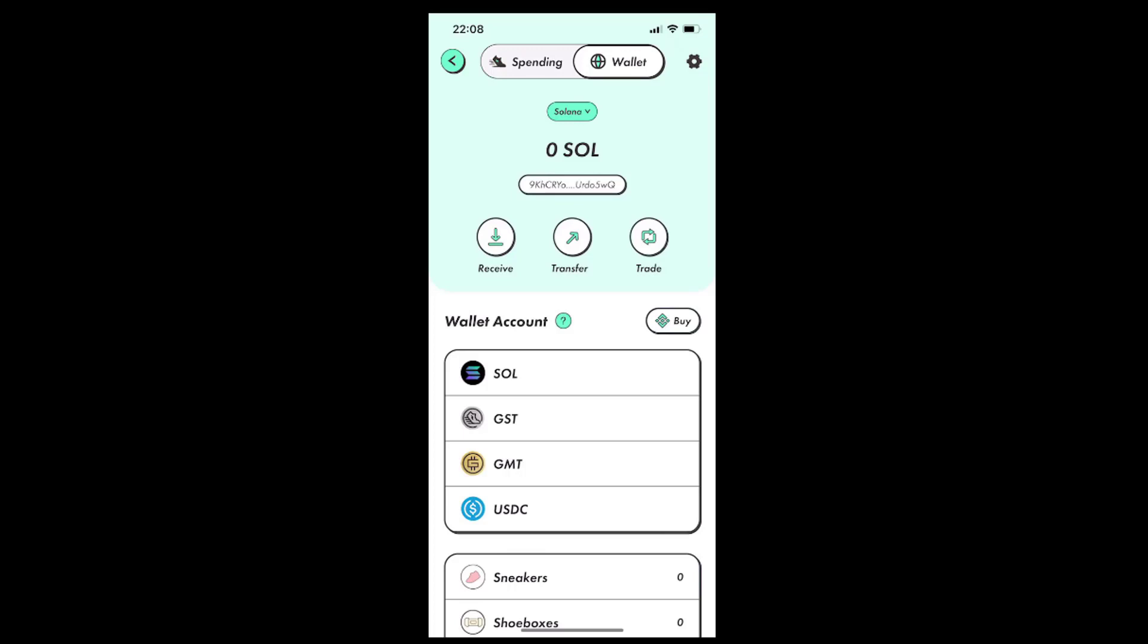Hi everyone, so now that we have deposited the SOL cryptocurrency to our Binance account, we can now move to our next goal. Our next goal is to transfer the SOL cryptocurrency from Binance to our Solana digital wallet so we can use our SOL coins inside the Stepn app.